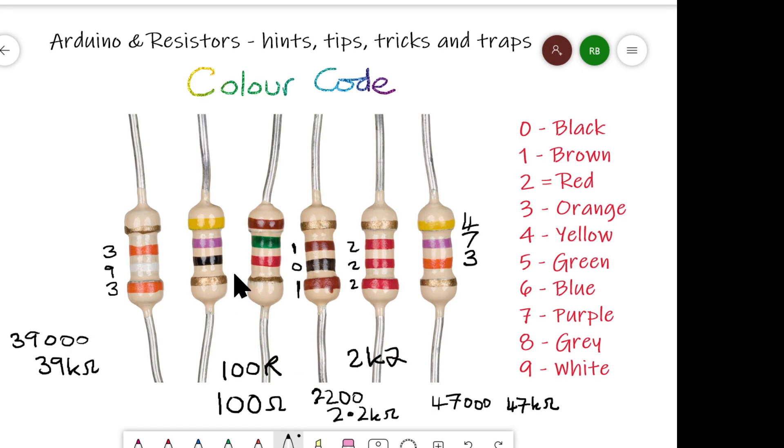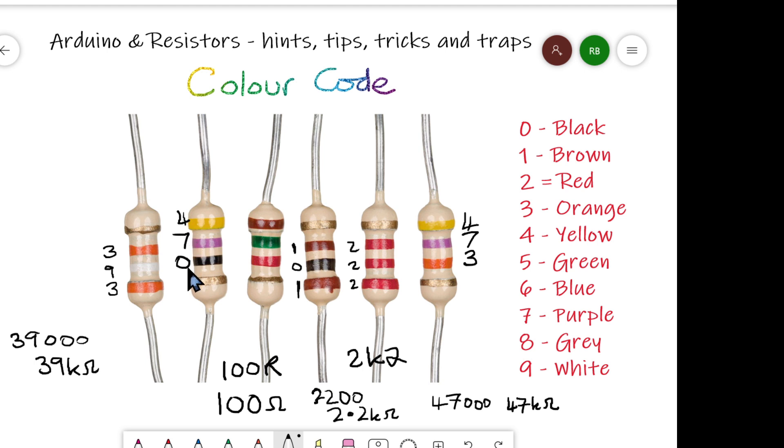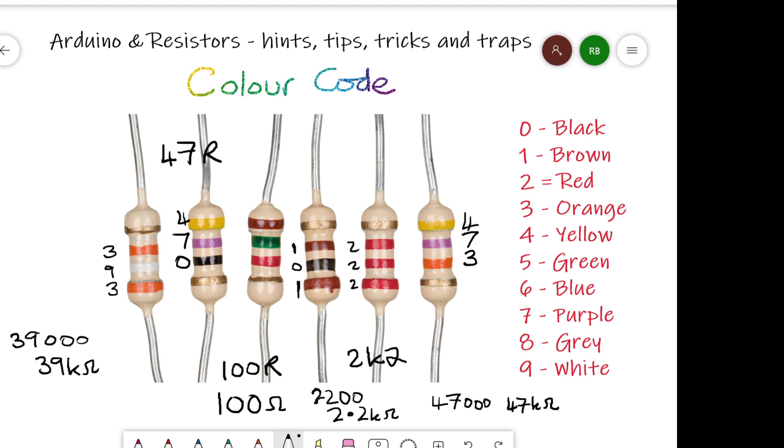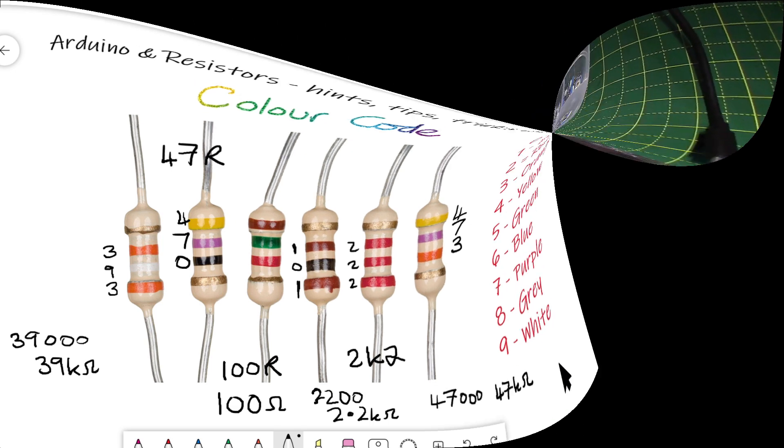Finally, this one here is different again. Gold's at this end, so we start reading from here. 4, 7, 0. No, it's not 470 ohms, is it? This one is 4, 7, and how many zeros do we want? None at all. None at all. So we don't put anything else after that. It's just 47 ohms. That's it. We've cracked it. Learn this little table here, and you'll be well on your way.